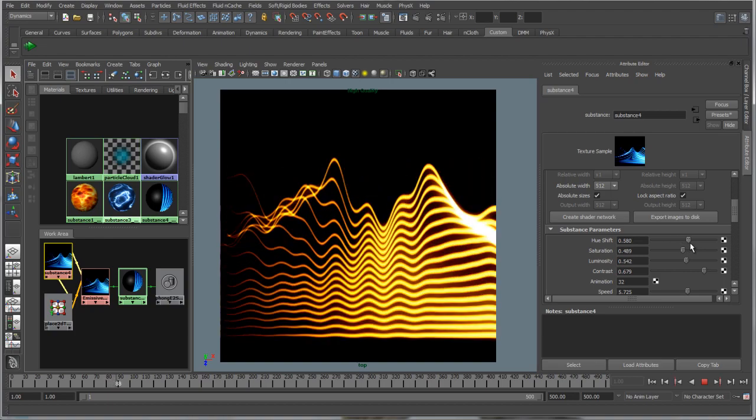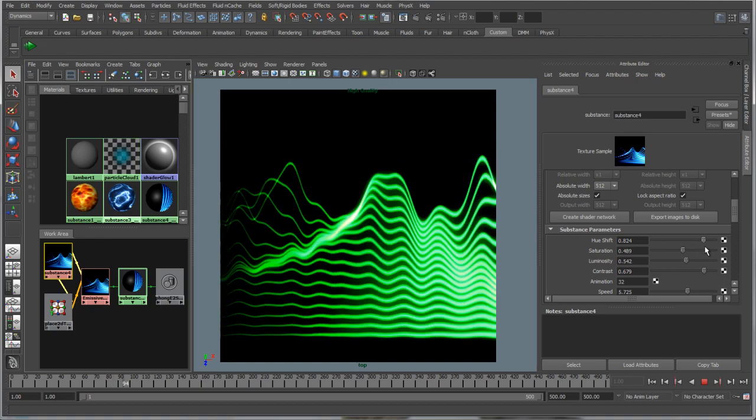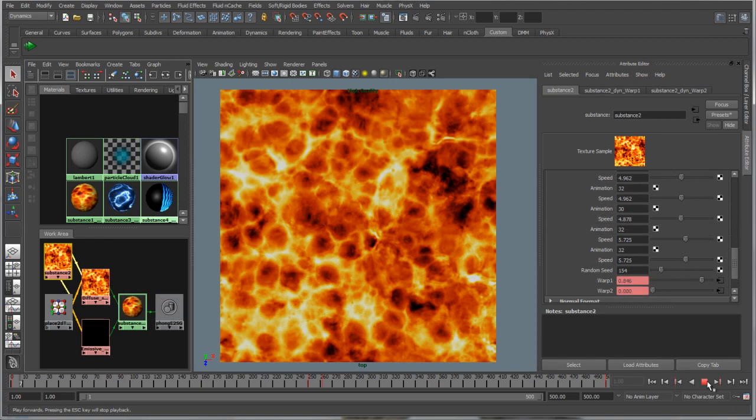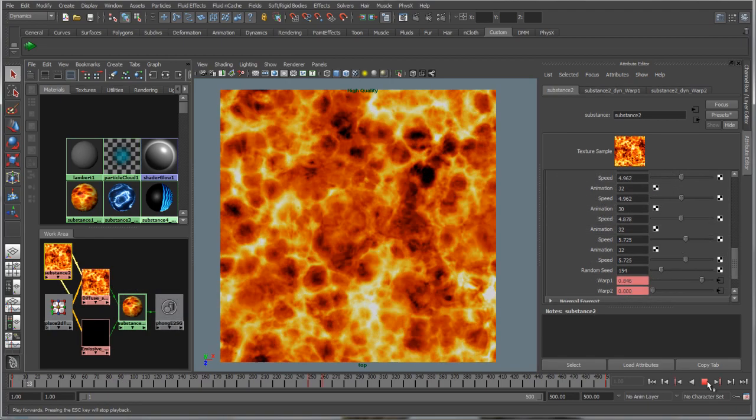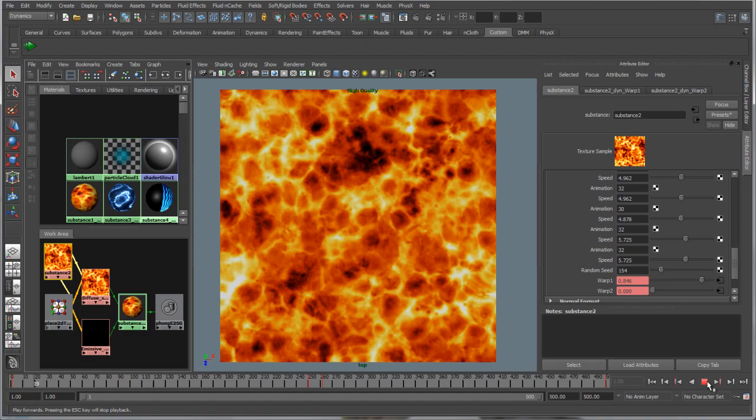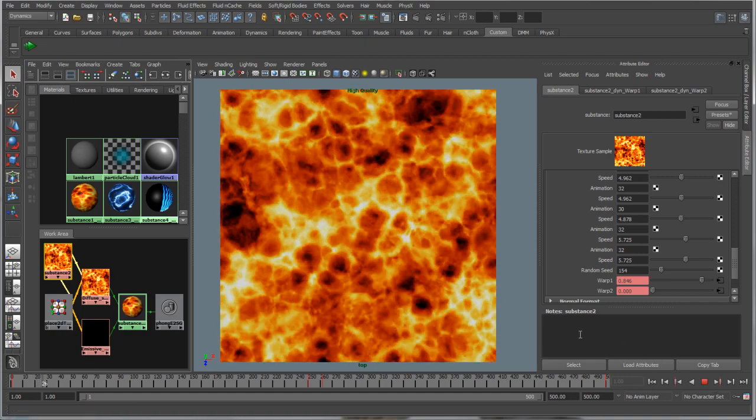With Substance, the ability to create high-quality, high-resolution dynamic textures is now available in Maya. Thank you, everyone.